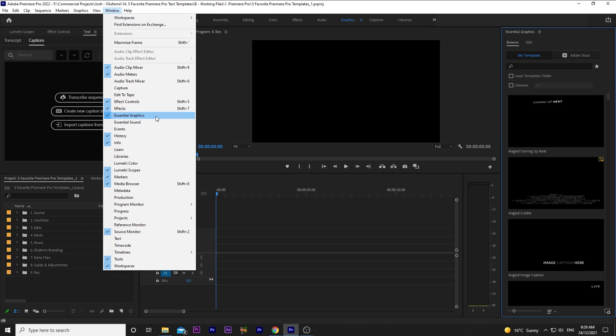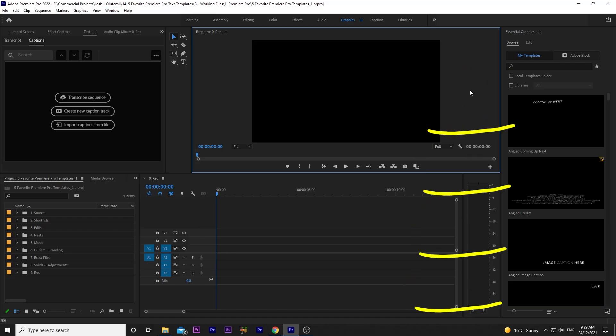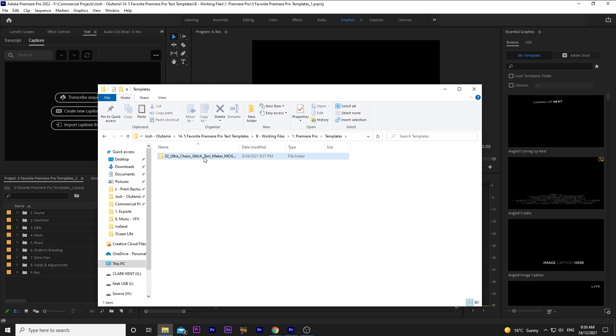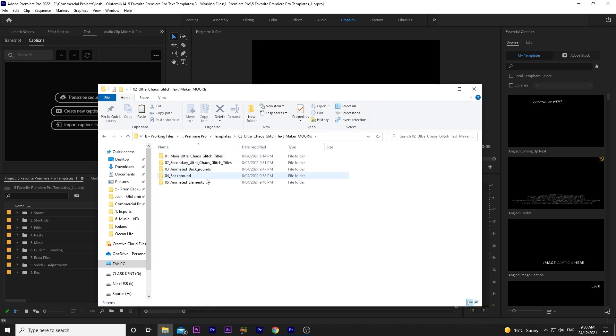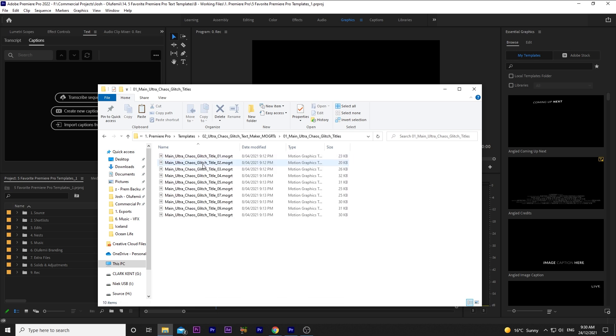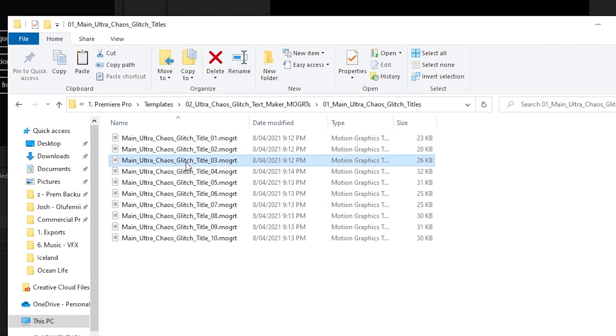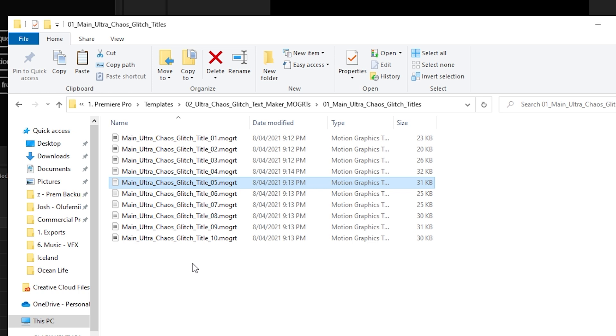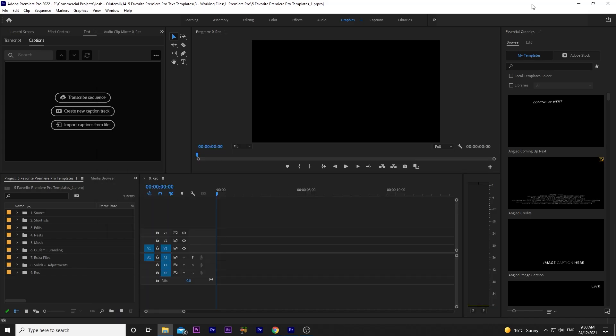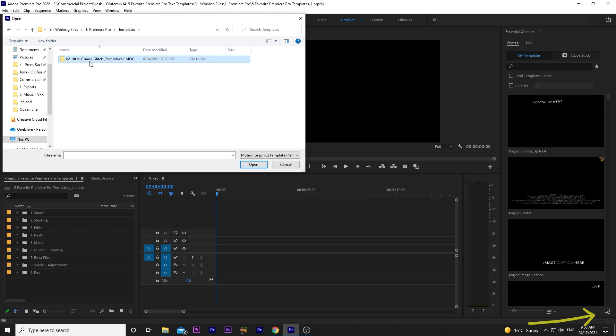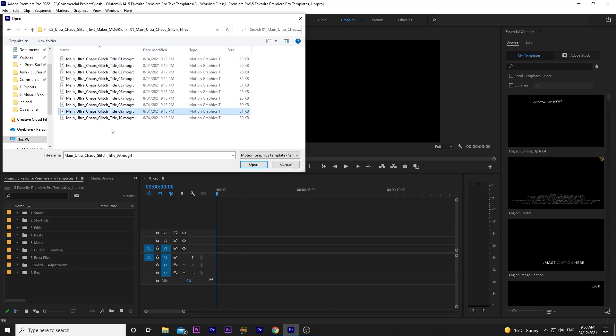Premiere Pro has some basic premade ones you can use, but we've got this awesome newly downloaded one that I really want to try. It's important to note that each separate title has its own Moggert, so there might be a title pack that has multiple titles in it, and you have to import each one separately. I looked through to find the one that I like, which is Main Ultra Chaos Glitch Title 9. Go down to the bottom right, click this window with a little plus, and locate the file you downloaded, and hit open.